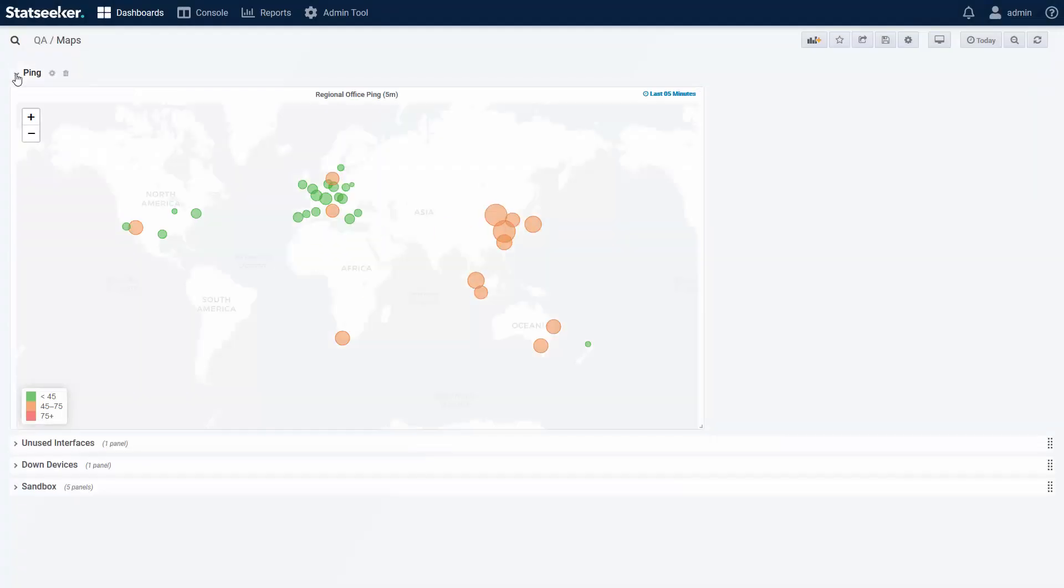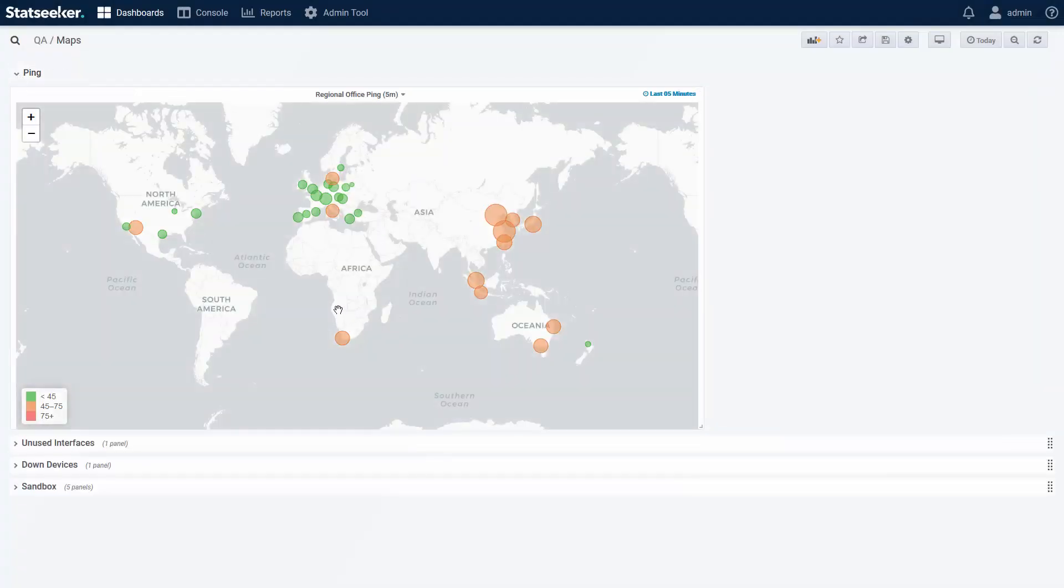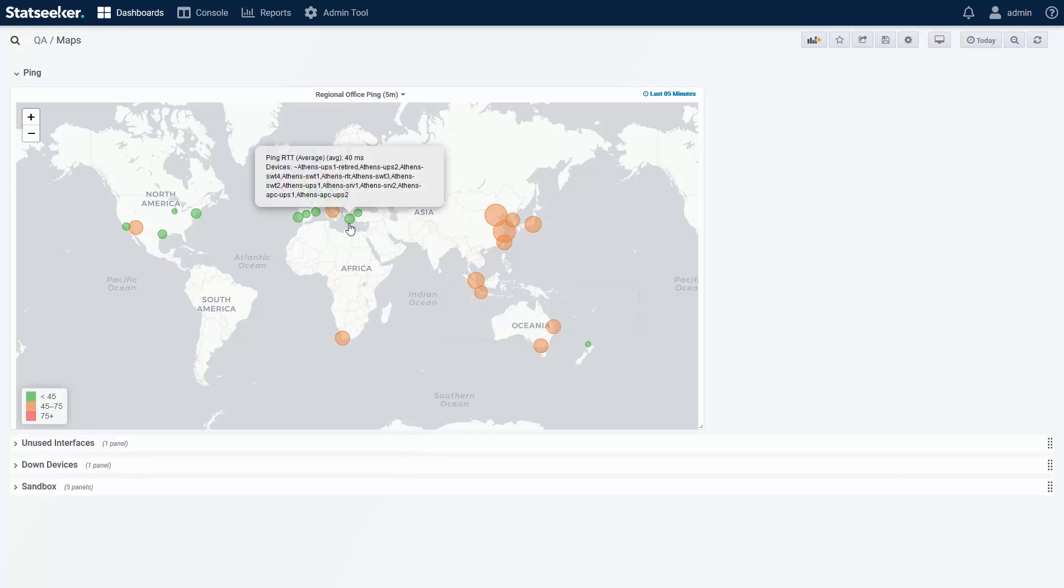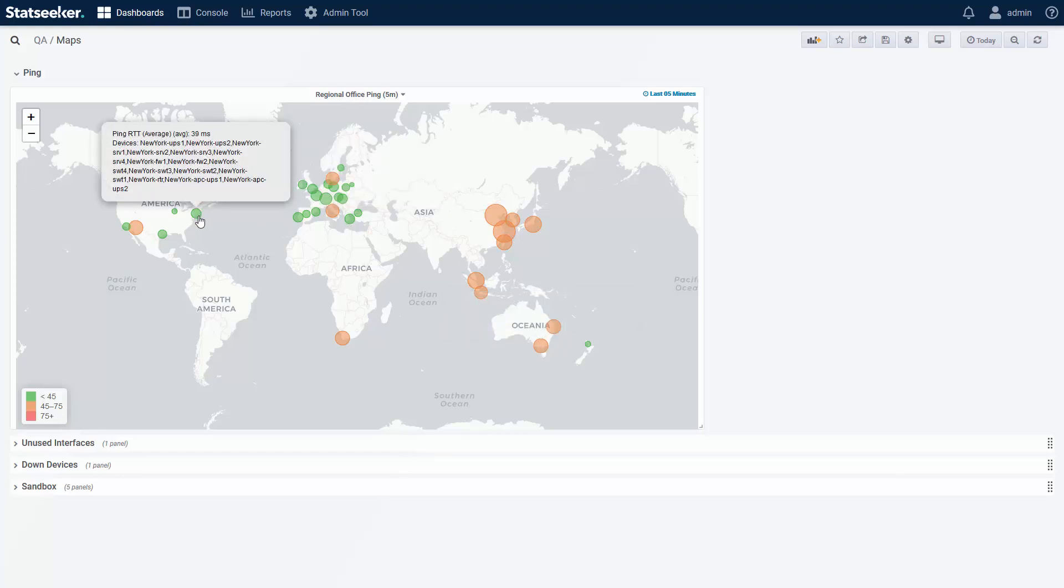If you're presenting a time series metric, then you are coloring your data by a value range, such as on this map, where we're reporting on the average ping over the previous 5 minutes.